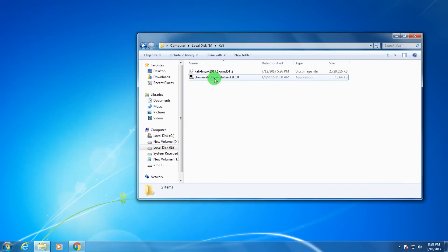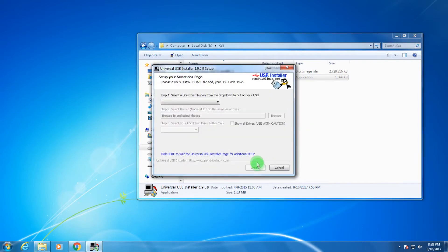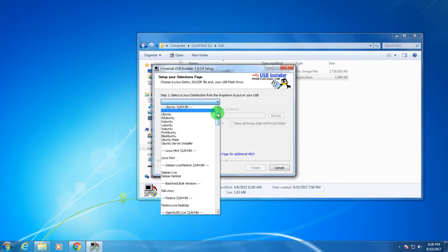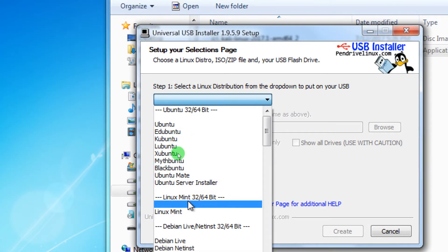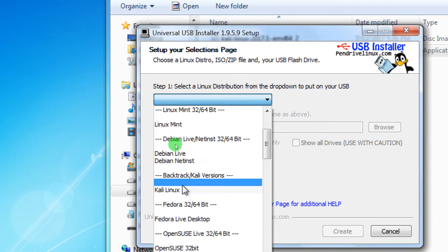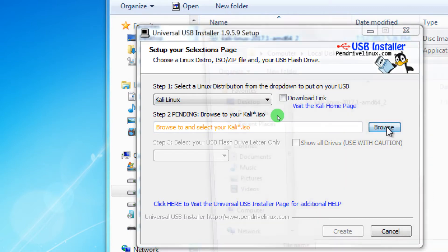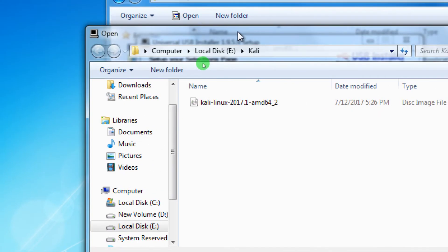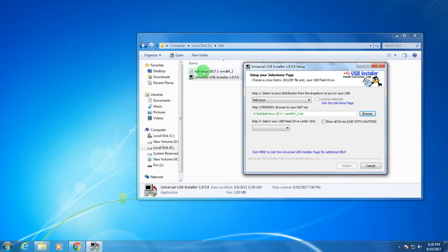After downloading Kali Linux and Universal USB Installer, open Universal USB Installer on your computer and click 'I Agree'. From here you need to select Kali Linux — scroll down and choose Kali Linux. Then click the Browse button and select your Kali Linux ISO file from your computer.